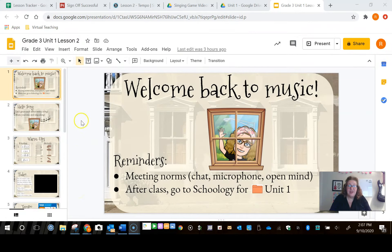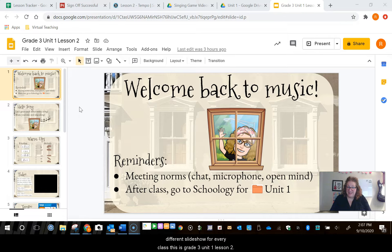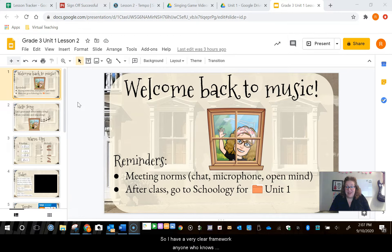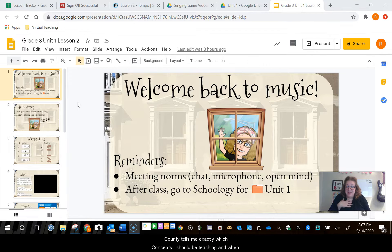I wanted to show you a Google slideshow that I made. I've been sharing a different slideshow for every class. This is grade three, unit one, lesson two. I am fortunate enough that I have units and lessons provided to me by the county where I teach, so I have a very clear framework. Anyone who knows me knows that I like structure, and I'm really happy that my county tells me exactly which concepts I should be teaching and when.